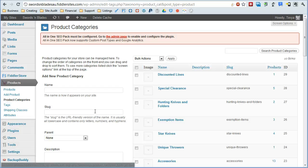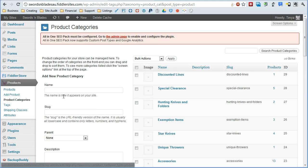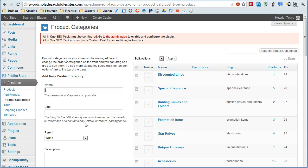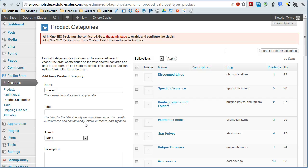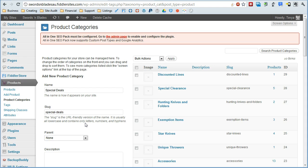And then what you have to do is just type in the product category here, whatever you want to title it. So in this case, let's just say special deals, if that's what we wanted to do. The slug is actually usually just a simplified version of that with no spaces like this.